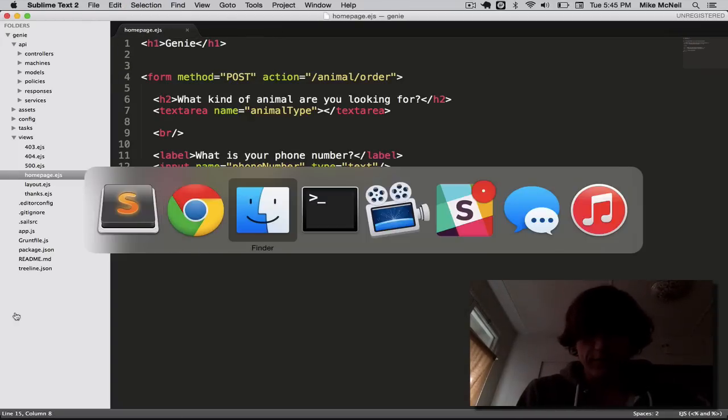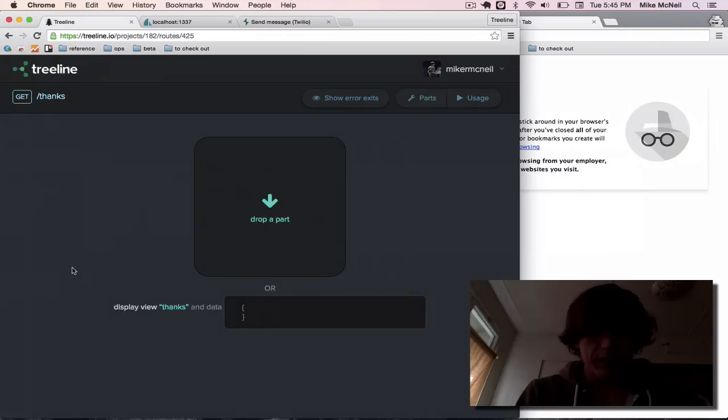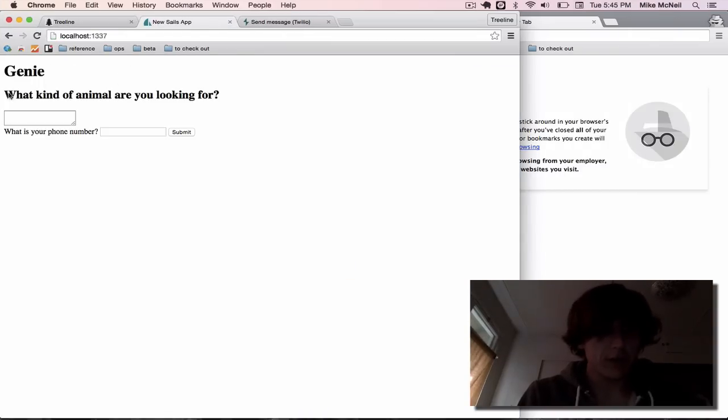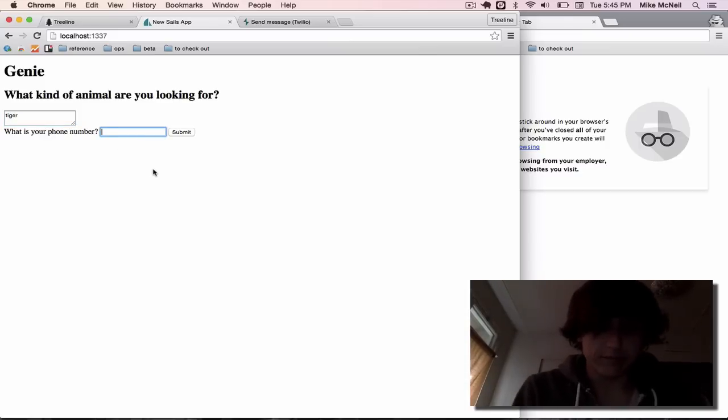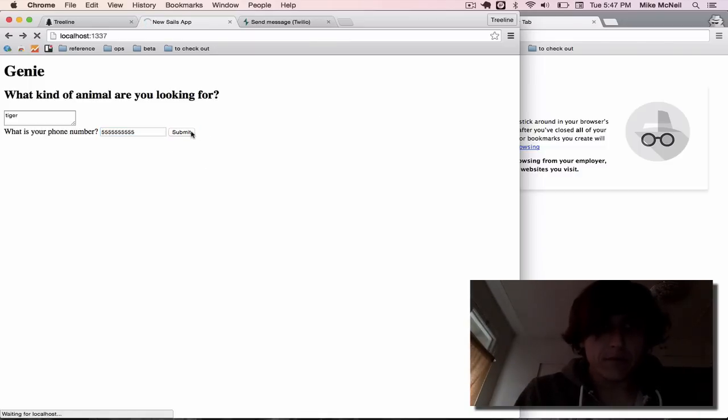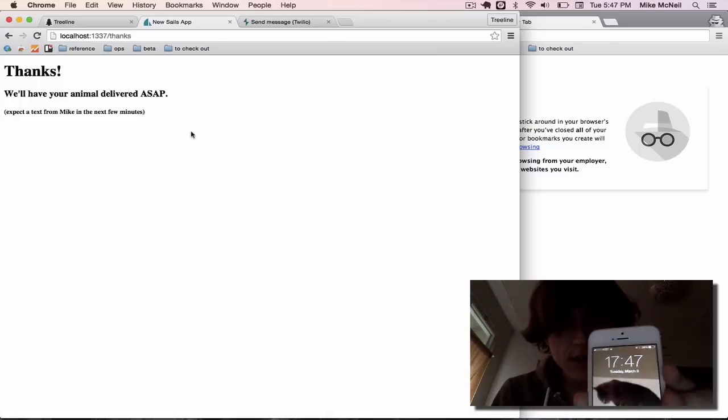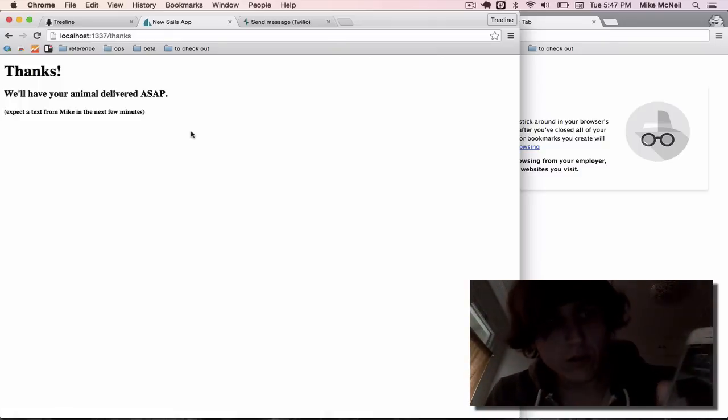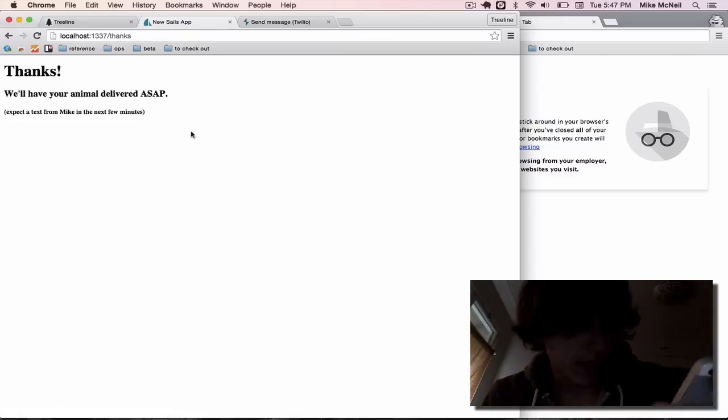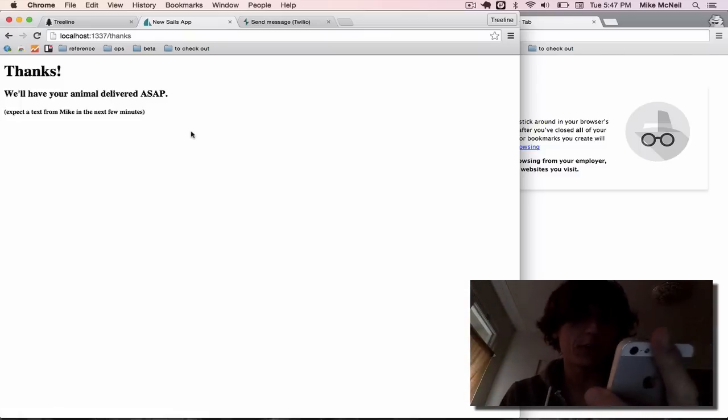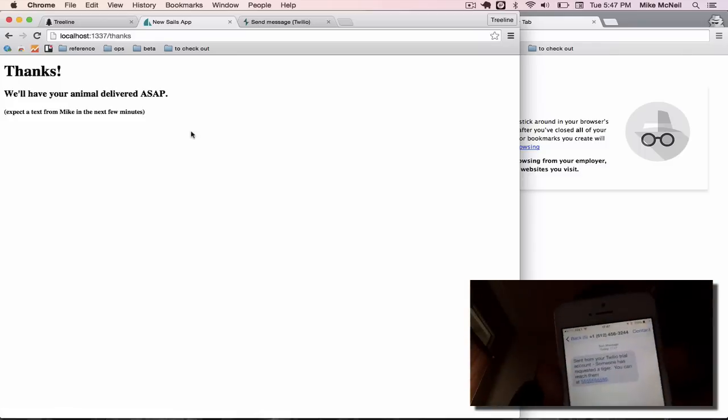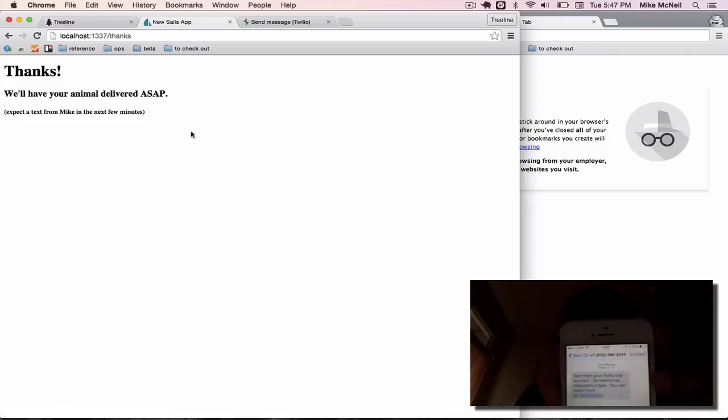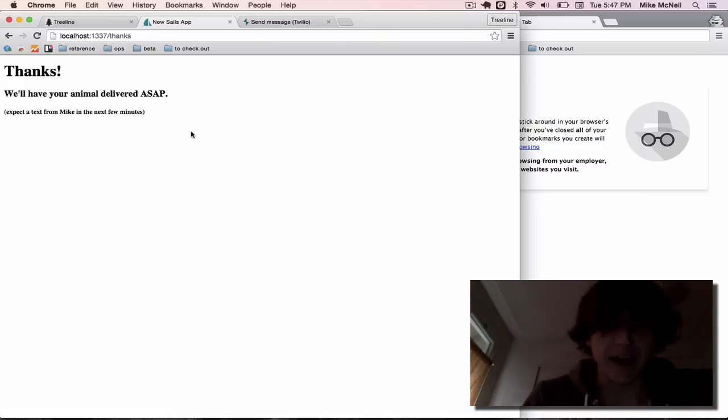Let's try it out. Yeah. All we have to do is go into the browser and look at our homepage. What kind of animal are we looking for? Well, how about a tiger? And what's my phone number? Well, let's just put something fake in here for now. So I'm going to go ahead and submit that. All right. So if we look at my phone, we should see. Yup. Okay. So we got a message sent from your Twilio trial account. Someone has requested a tiger. You can reach them at 555-5555. We're done. Now we can text that person back and we can start making money.